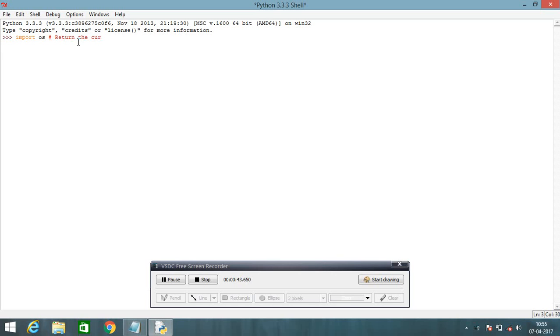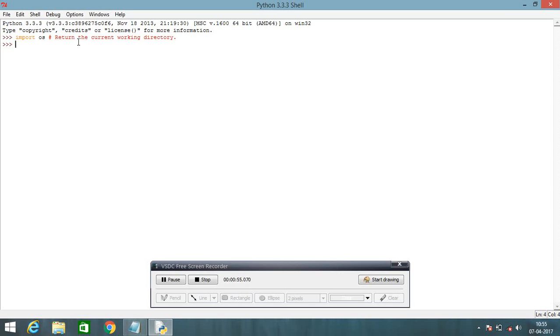How to know the current working directory in Python? You can write OS dot getcwd and click here. You get the result of C drive Python33.